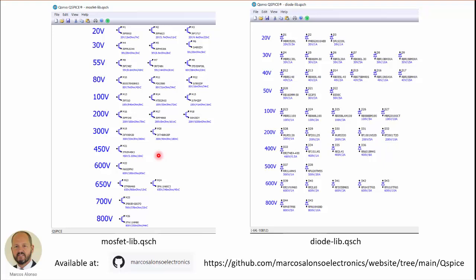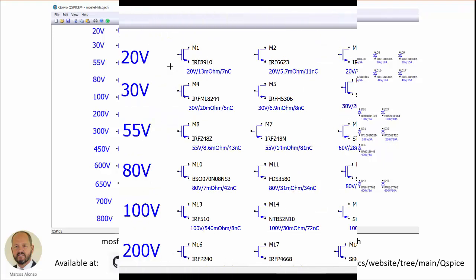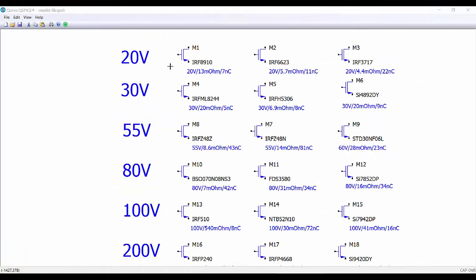And I have created these two files with MOSFET transistors and diodes in Qspice for power electronics applications. These are the files. So if you want to save time, you can go to the repository of this channel—this is the link from which you can download these two files. Note that in this file, the components have embedded all the information required for simulation.